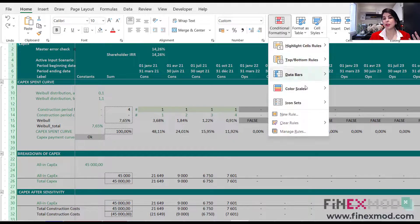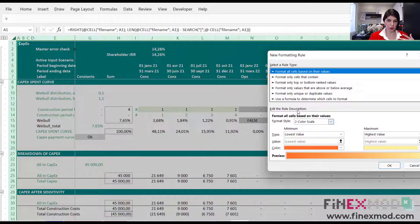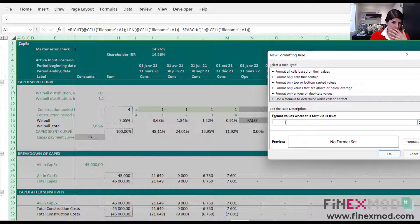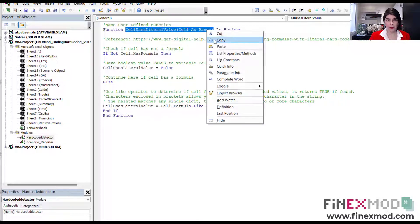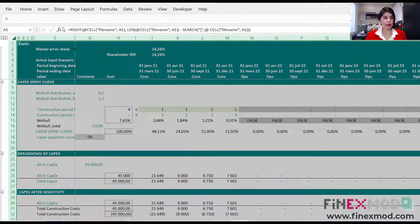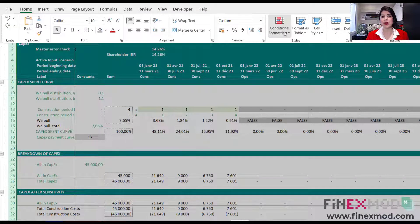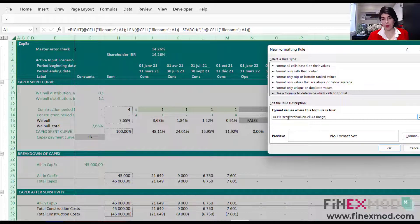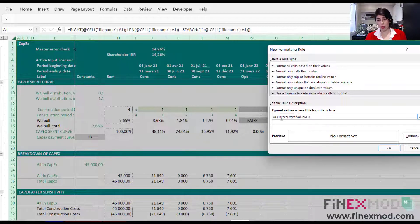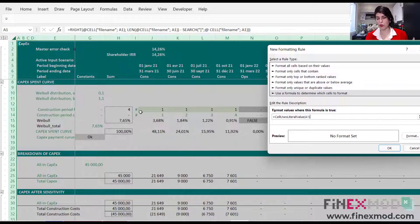Come to the Home tab, Conditional Formatting, New Rule. Choose 'Use a formula to determine which cells to format'. The user-defined function is called 'Cell Uses Literal Value'. We need to copy it and paste it into the formula field with cell address A1. Because we selected the whole worksheet, it's going to check all the cells. For formatting, I'll put something flashy like red.